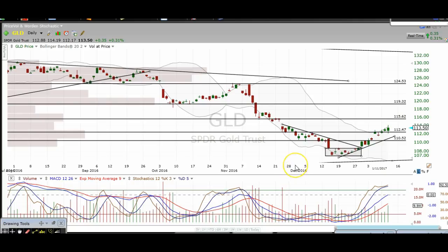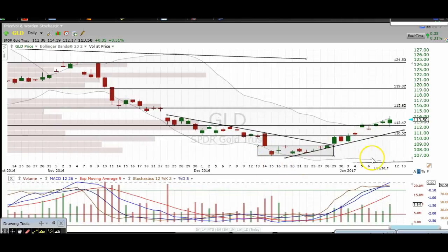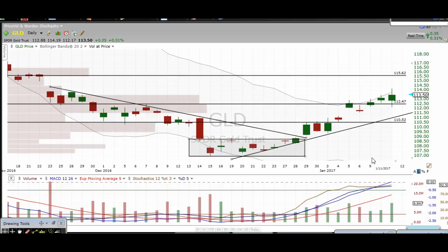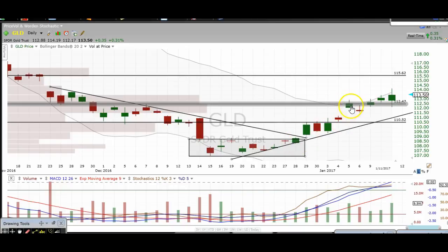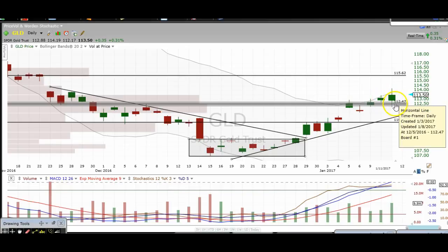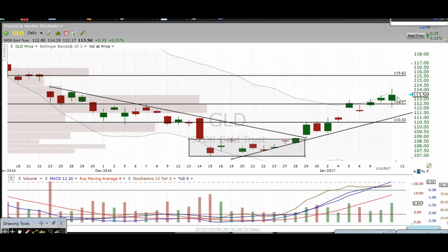Alright, so let's take a look at this gold daily chart here. First and foremost, congratulations if you got long here. We mentioned in the public videos that we liked gold for a long here. It reached our first target up at $112.50, and now that $112.50 has become a support level. We like that for a bounce zone and we think it's going to head a little bit higher from here.